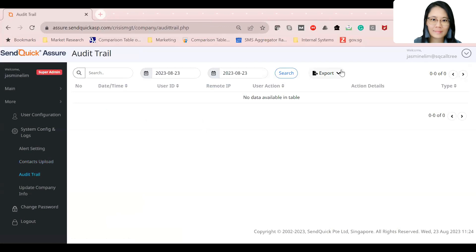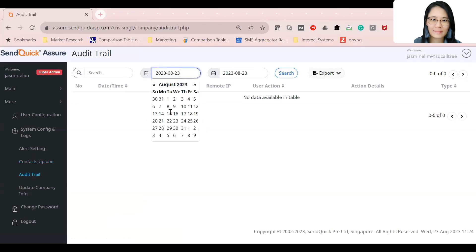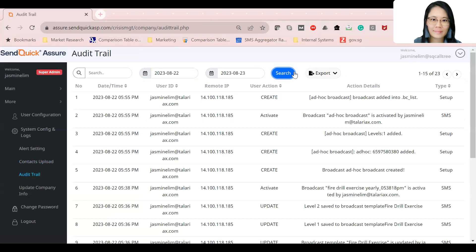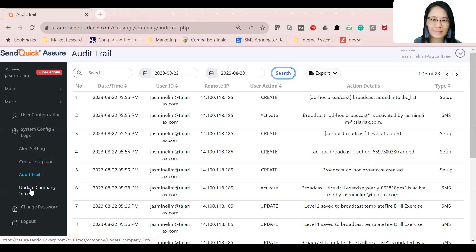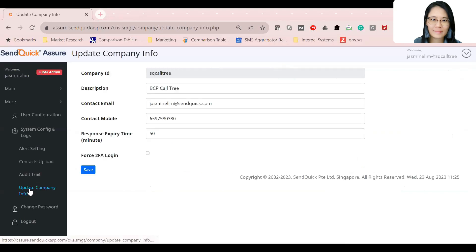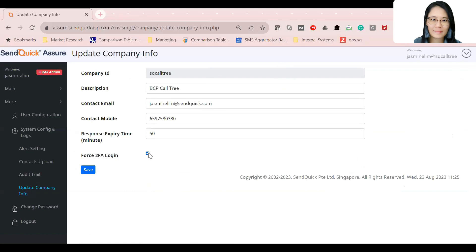The audit trail shows who did what and when — useful for tracking the last changes made. You can also force two-factor authentication (2FA) for security, since this is a critical and sensitive system.